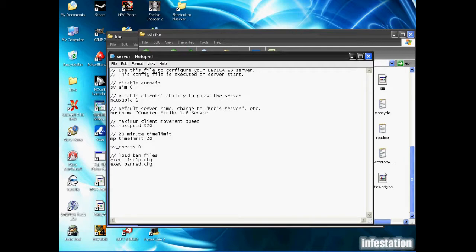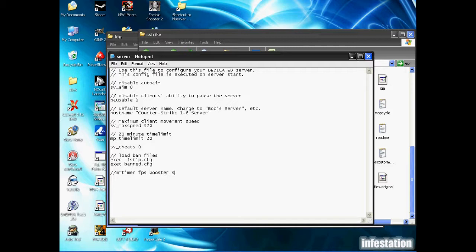And we're going to go down a couple lines here. And this next line that I'm adding is just for tutorial purposes. It's not really needed. It's just going to tell us what the next few lines are for. So MMTimer, FPSBooster, Settings. Like I said, this line is not needed. This is simply for reference, so that we know what the lines are for. And we're going to hit enter.